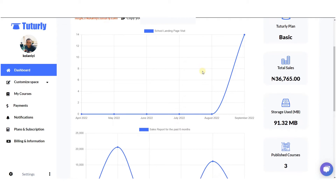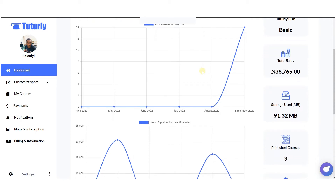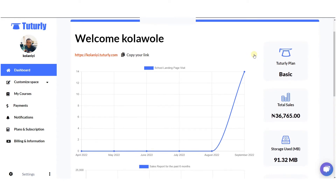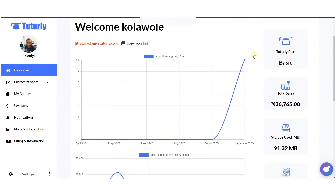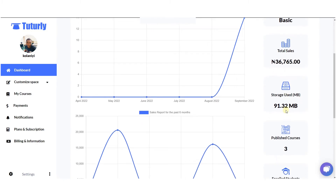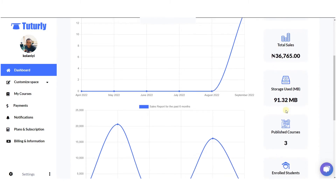You have a graph that shows your performance — your page performance, your sales reports, and all of these things are generated within the past six months of your activities. You also have information regarding your plan, the total number of sales, and your storage capacity, because as you upload videos those videos take up space.